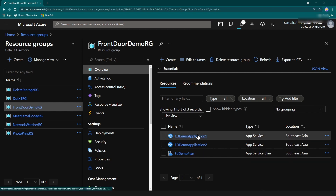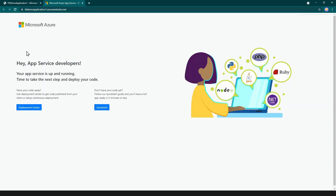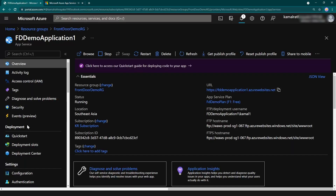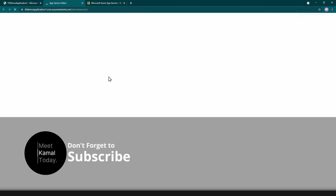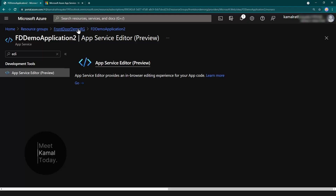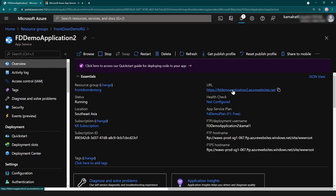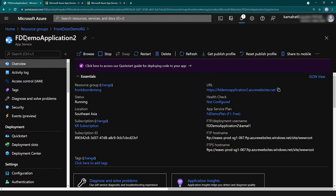Let me go to the Azure portal and the resource group section. You can see the resource group is here, and inside there are two web applications and one app service plan. Clicking the link shows just the default page. I'm going to change the message so we can identify which app service this is. As you can see, we're getting that identifying message now.